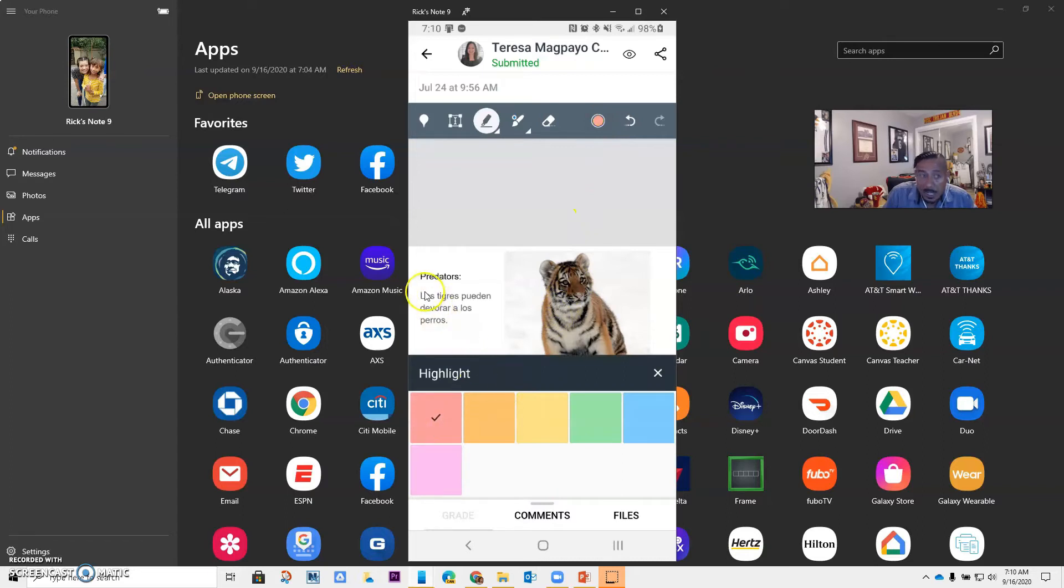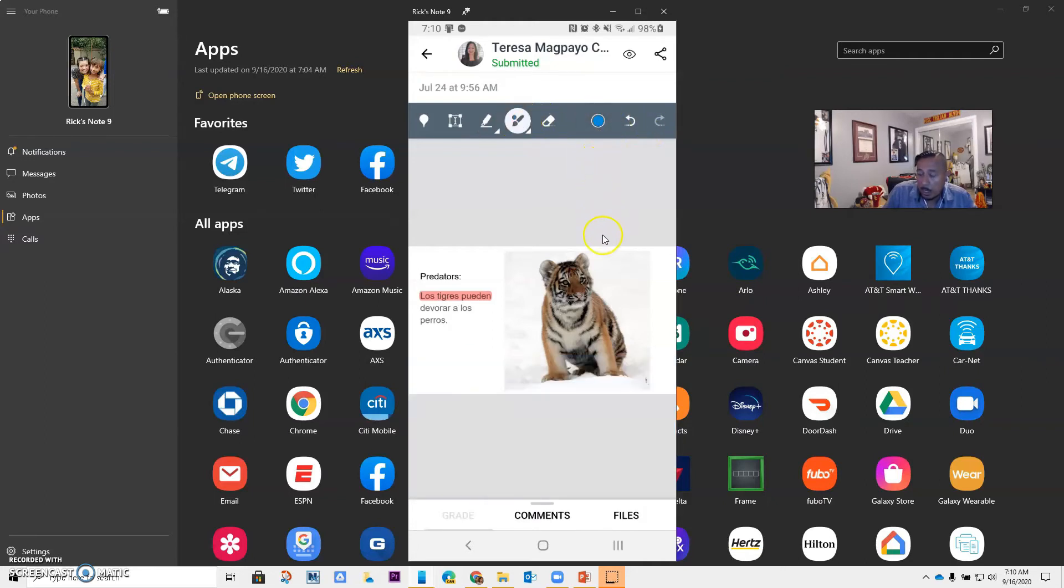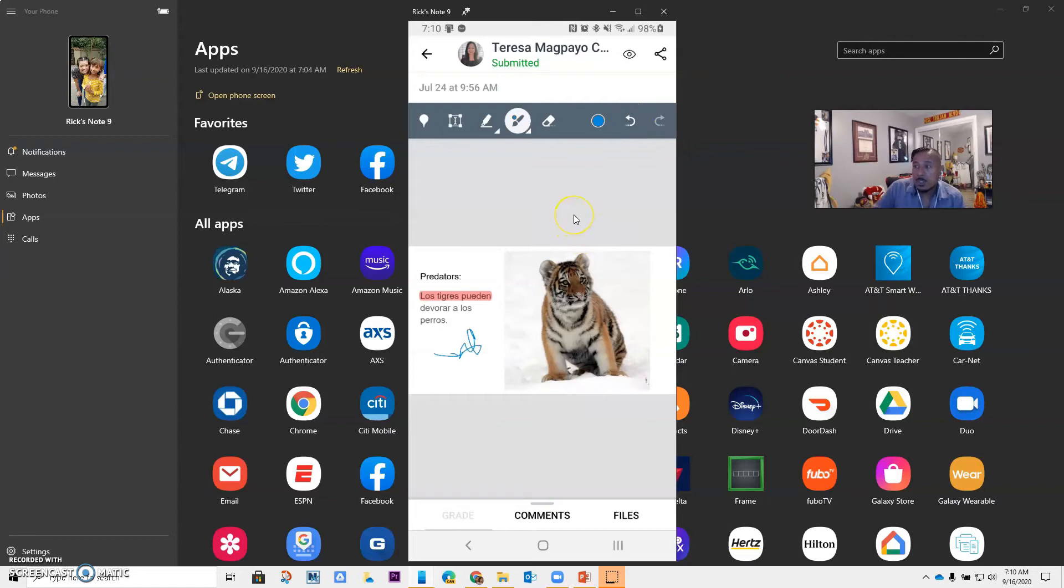I can pick the color. And actually, this is the highlighter. I can highlight if I want to. Here's the pen where I can actually write. I can pick the color that I want to use, and I can write in here. I also have the eraser, and I can redo and undo. But what I want you to see is that when I am done, over here I have the comments.